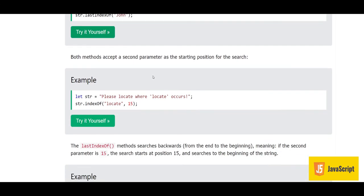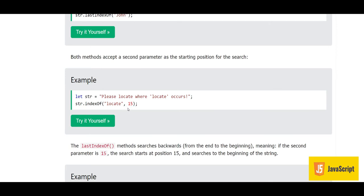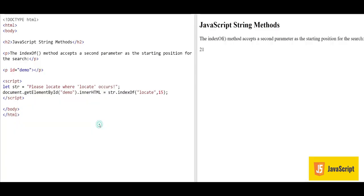Both methods accept a second parameter as the starting position for the search. For example, str.indexOf('locate', 15) — the 15 means the starting position from which to search. The answer is 21, which is the location of the second 'locate' in the string, because we are searching starting from position 15.